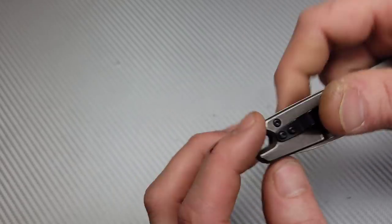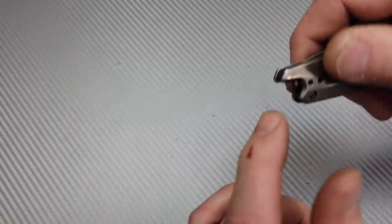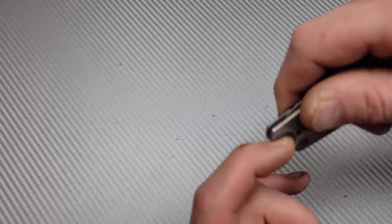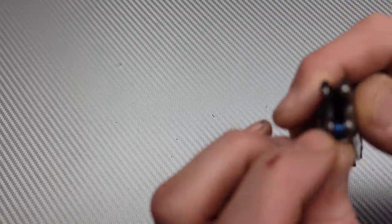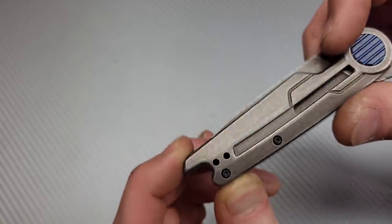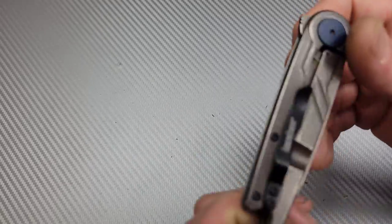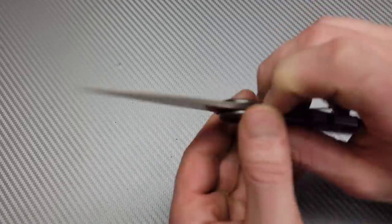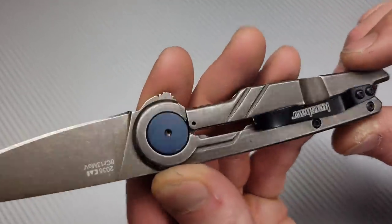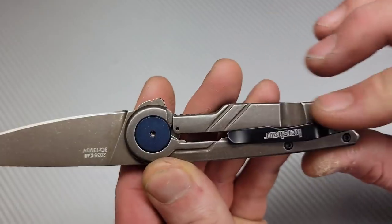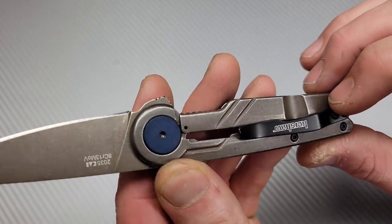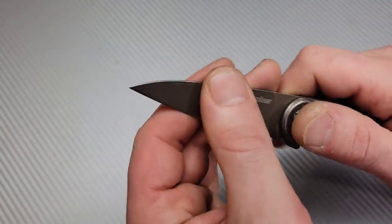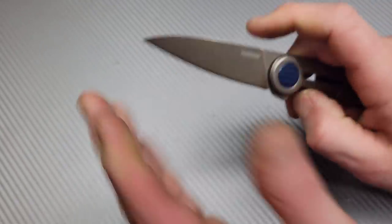This almost looks like a bottle opener back here. I don't think that's what it is. If it is, I don't think it'd be too effective. Maybe. I don't know. Surprised they chose this clip, but very cool, man. Very, very cool. That deep, man. I don't know why Kershaw would ever do assisted knives when their detents are so good.